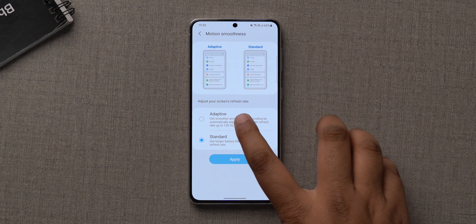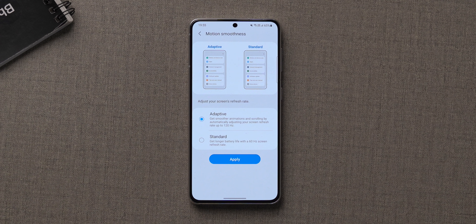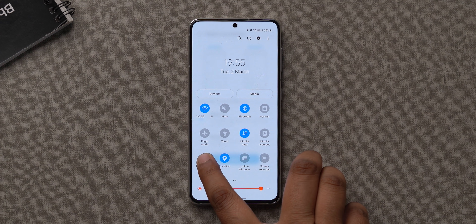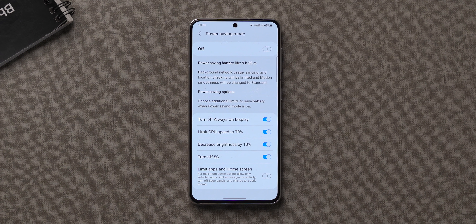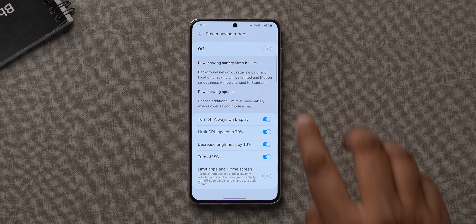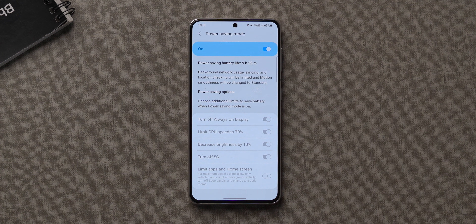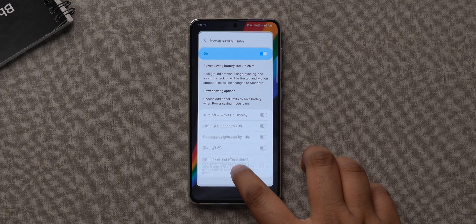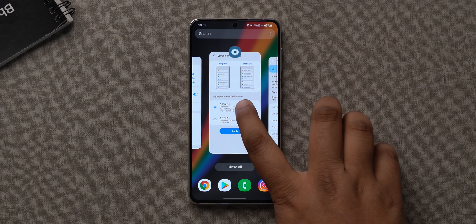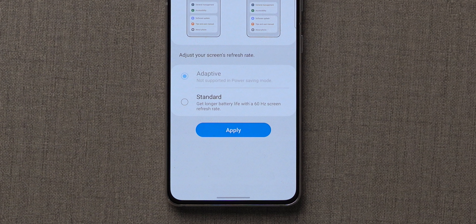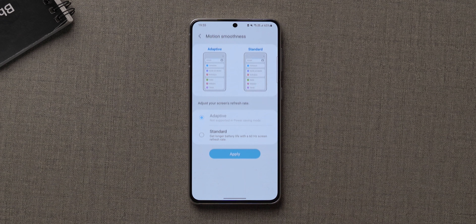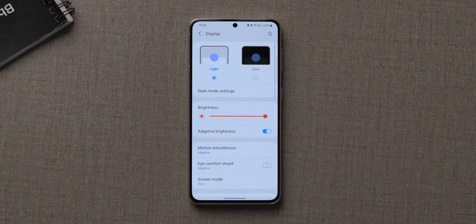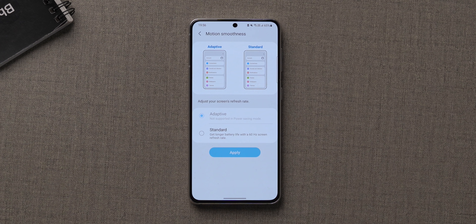Here are the steps: go to the motion smoothness settings in display and select adaptive, but don't hit apply just yet. Then press and hold on the power saving mode toggle in quick settings, choose the battery saving options, and turn on power saving mode. Now open the recent screen and go back to the motion smoothness page. You'll see adaptive is grayed out but it is in fact selected — hit apply, and you're using 120Hz mode with power saving mode turned on.